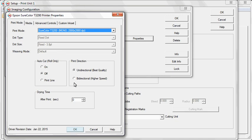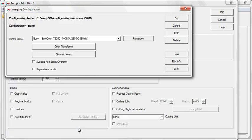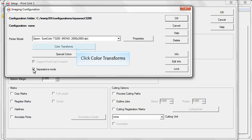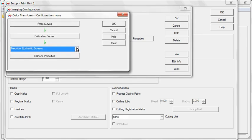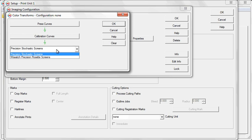Click OK. On the Imaging Configuration window, select Separations mode, then click the Color Transforms button. From the drop-down menu, select the halftone method you want to use.